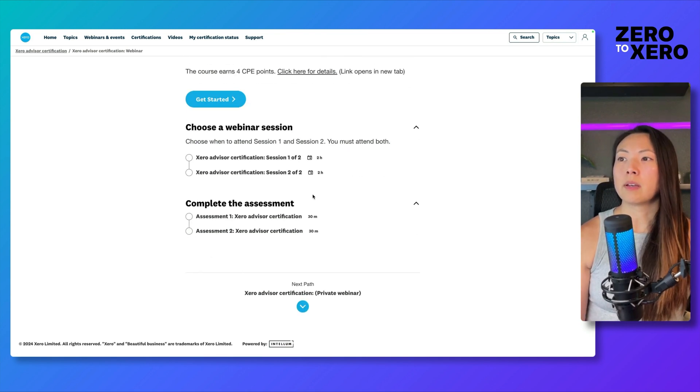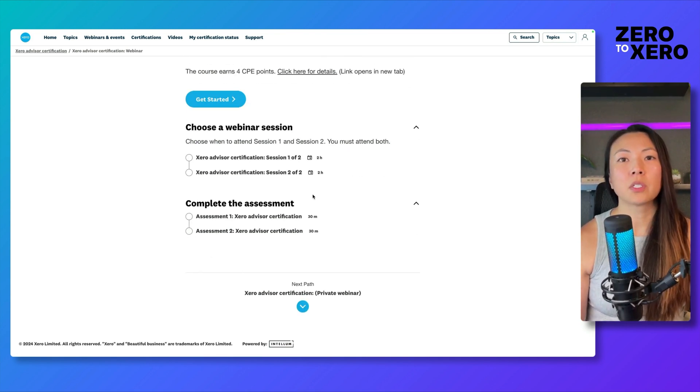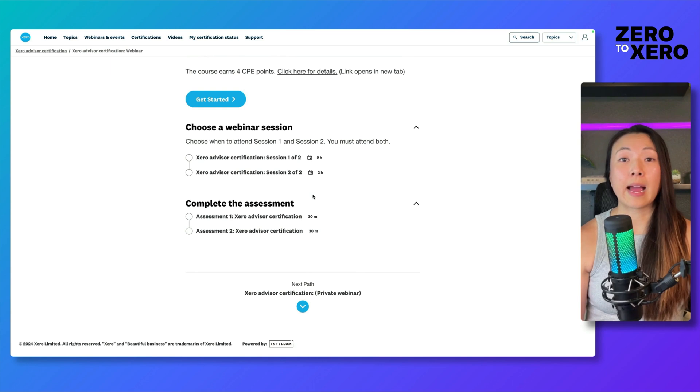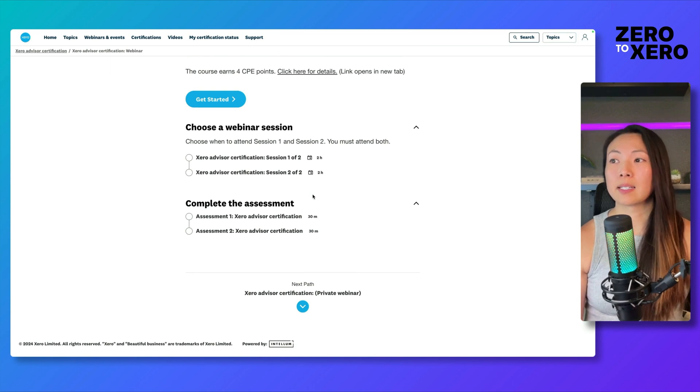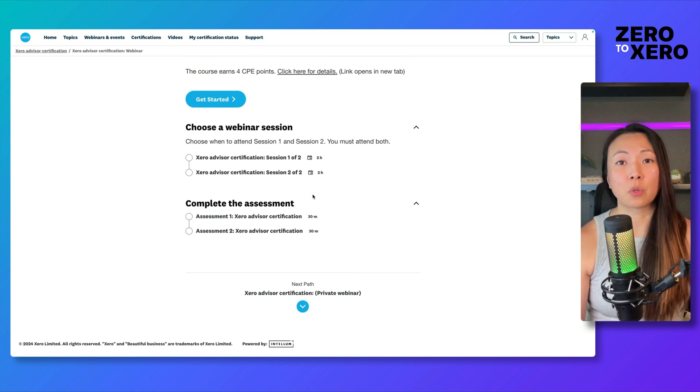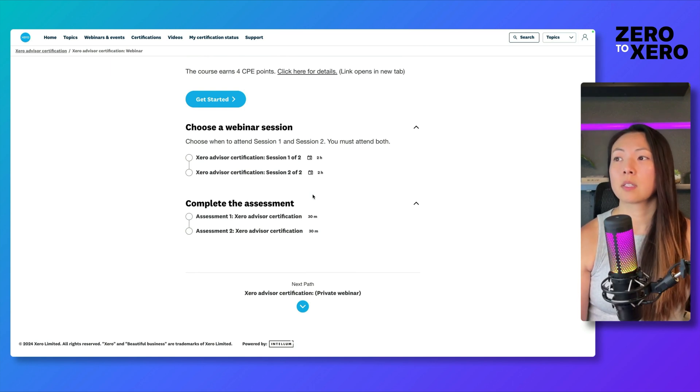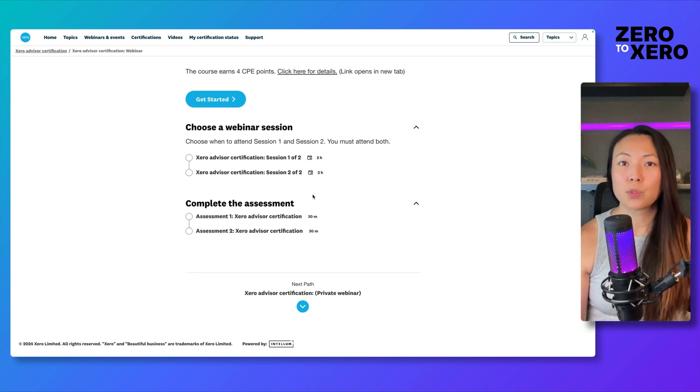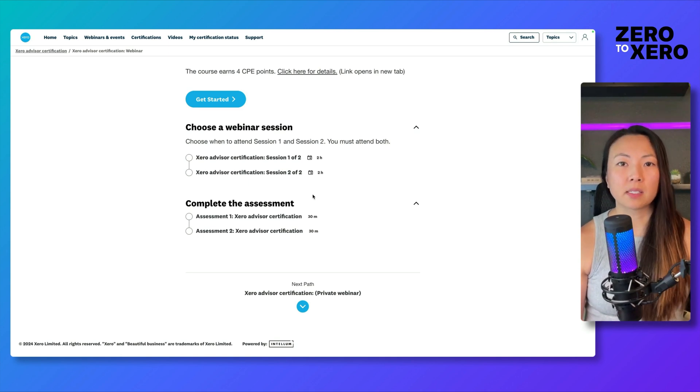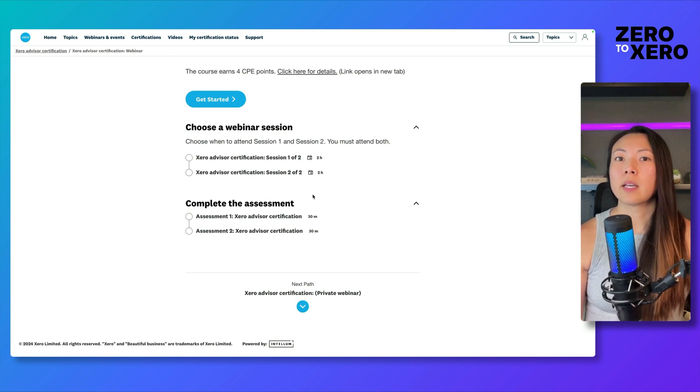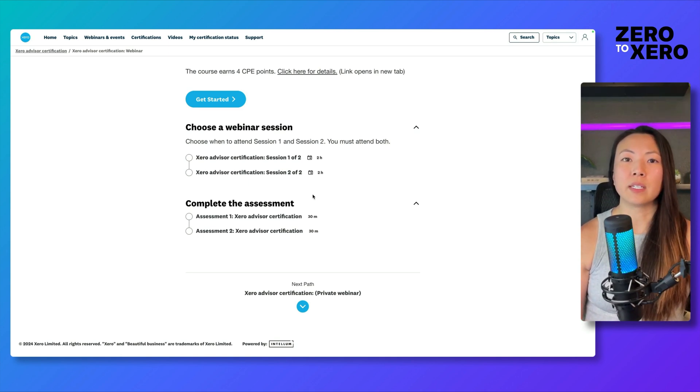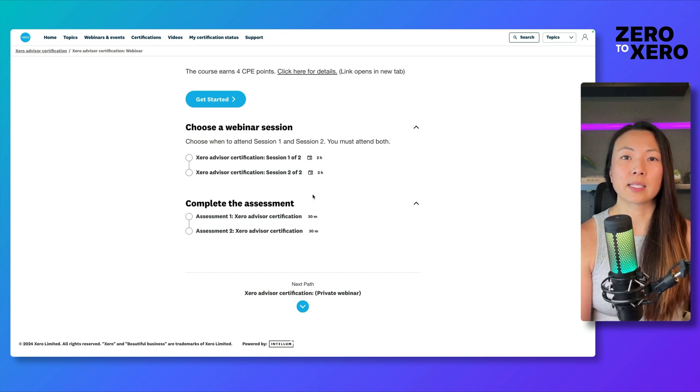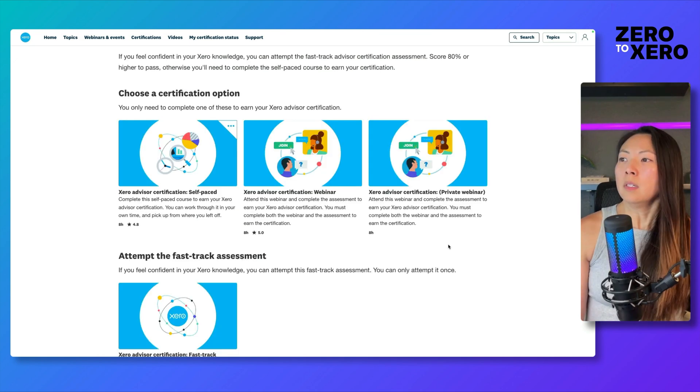You will also additionally have to complete assessments for each one of these options. It takes about 20 to 30 minutes to complete, and all of the answers will be included in the sessions that you attend.